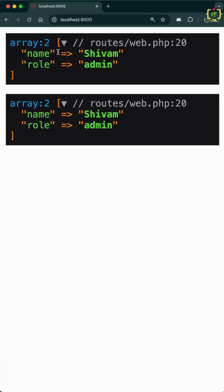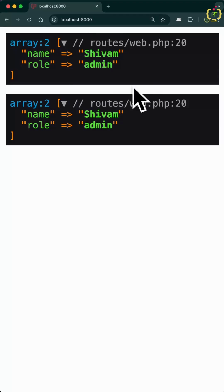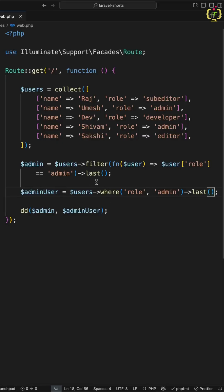Now if we'll check the result, yeah, both results are same. So this is simpler and more elegant way in Laravel in order to work with the collection. So next time when you think of writing filter function along with first or last, you can replace it with first where or where last method and your code will thank you.